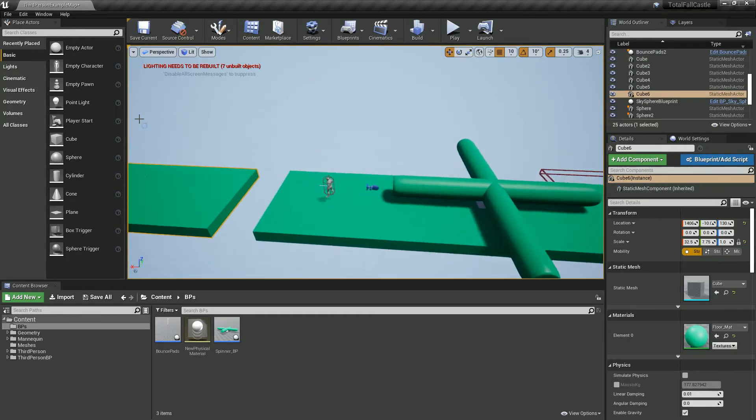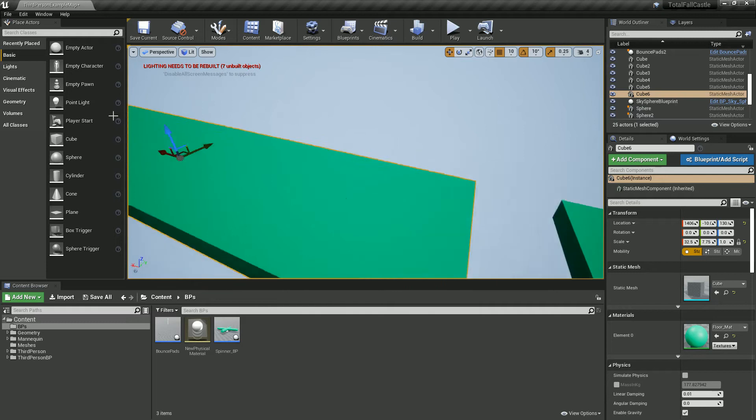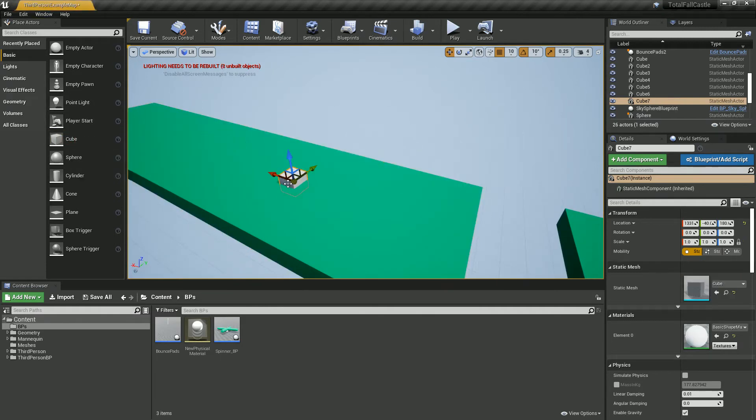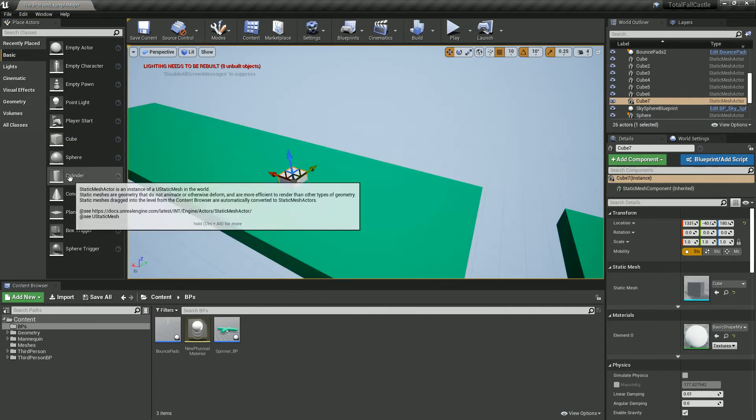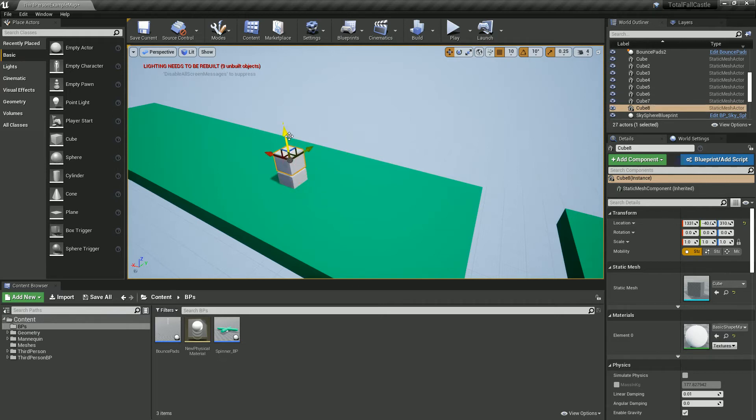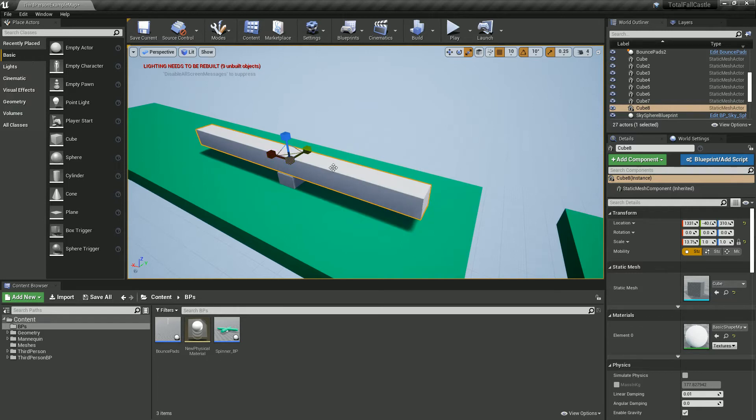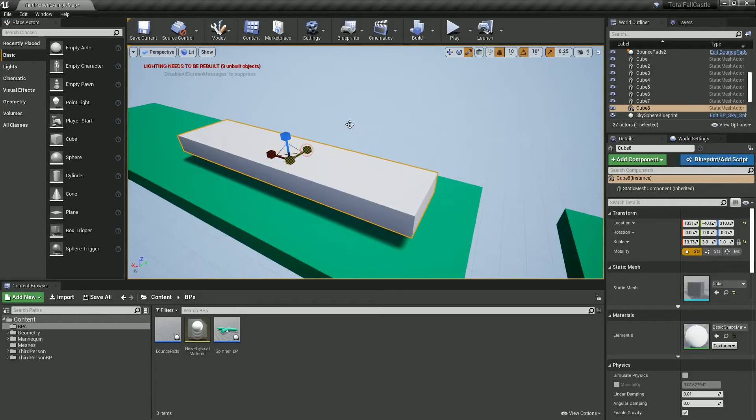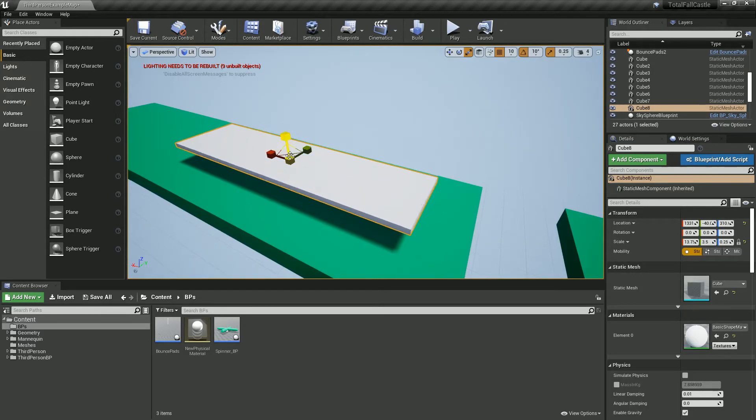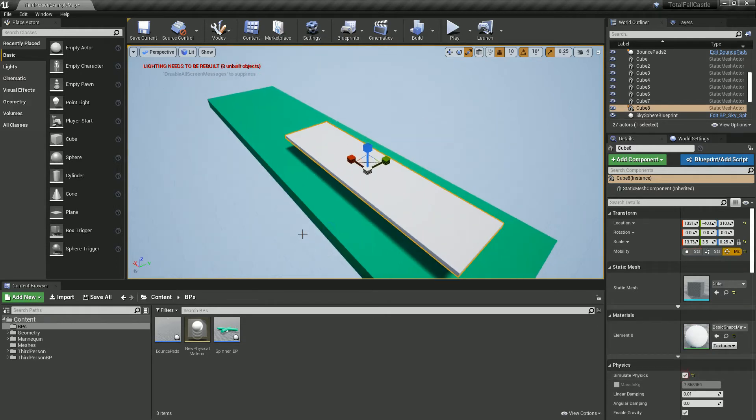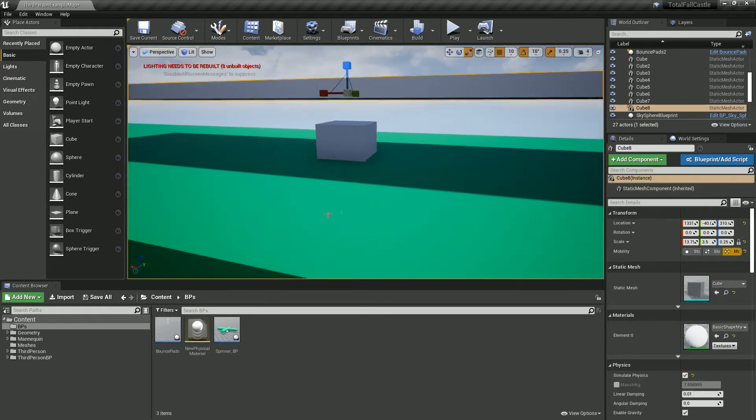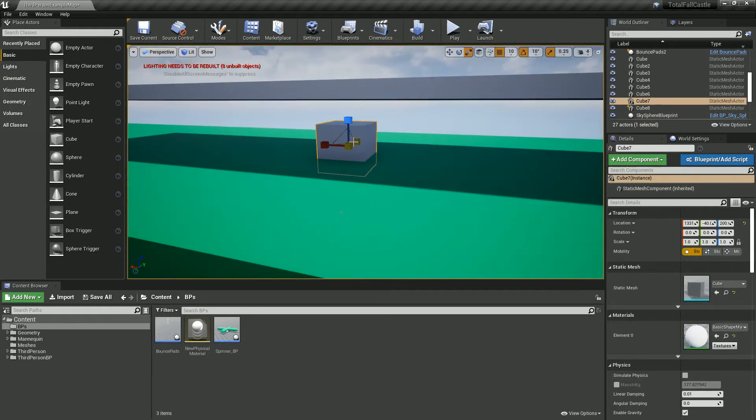Probably the first and most obvious way that you try and do this is putting a little cube down, duplicating that cube, stretching it out to make it thin and long, and saying simulate physics on it, which I suppose will totally work. It's just not going to be very good.